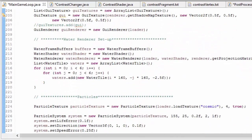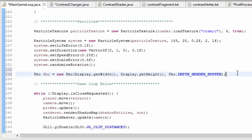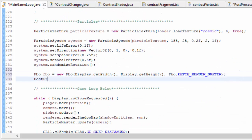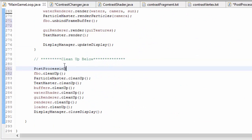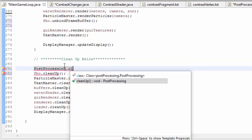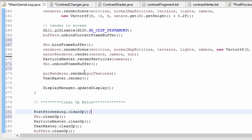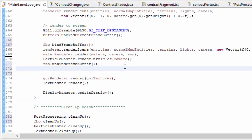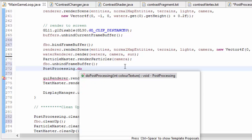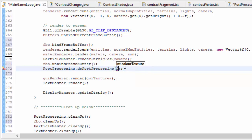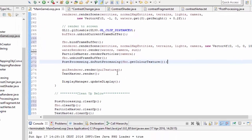Now we can start using post-processing. Before the while loop we set up post-processing by calling post-processing.init, passing in the loader. After the while loop, once the game has closed, we call post-processing cleanup. Then each frame, after we've rendered the scene to the FBO, we carry out post-processing on that texture — that image of the scene — by calling post-processing.doPostProcessing, passing in the colour texture which is the image of the scene rendered to the FBO.